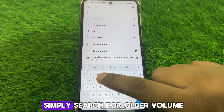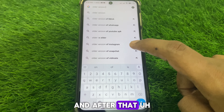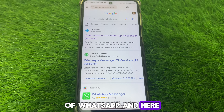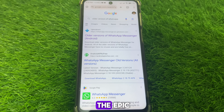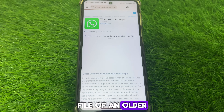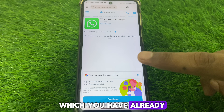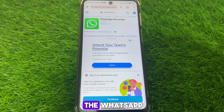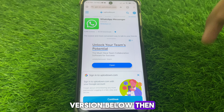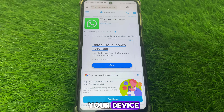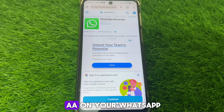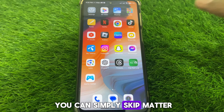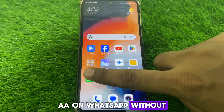Search for an older version of WhatsApp and download the APK file of a version older than the one currently installed on your device. Make sure you download a WhatsApp version below the one installed, so that you do not get Meta AI on your WhatsApp. In this way, you can skip Meta AI on WhatsApp without any problem.